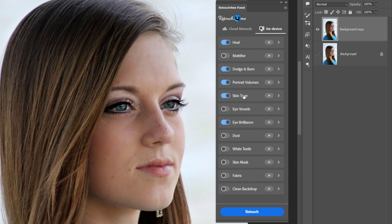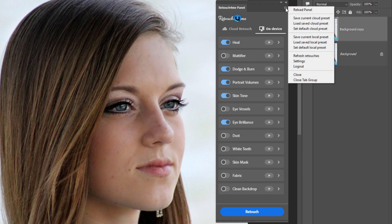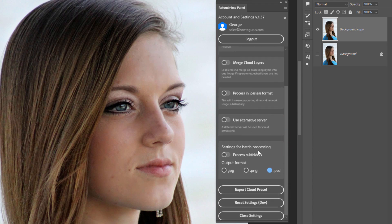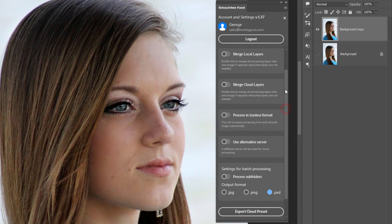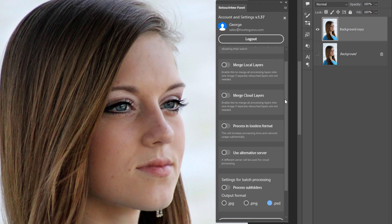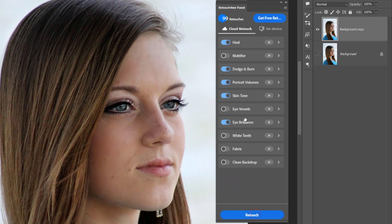Now, before I do that, I want to show you the options for this. And there's one that is important. Go up here, a little hamburger menu right here. Come down to Settings. There are quite a few options, as you can see. Search Local Plugins, Merge Local Layers, Merge Cloud Layers, Process and Lossless Format. It takes, of course, more power. Use Alternate Server. Interesting batch processing, your output format here, and also your subfolders. And the important one right in here is Merge Local Layers. What this will do is put all the adjustments and merge them down onto one layer at the end of the process so you have a finished single layer. Personally, I don't like single layers. I like having the control of having multiple layers so I can go back and I can tweak. So always make sure that is not checked. I think that's your best option. Okay, scroll down here. Let's click on Close Settings.